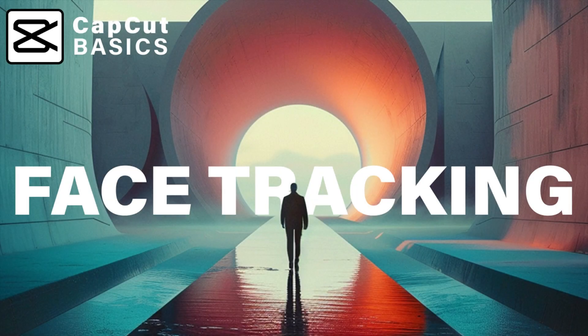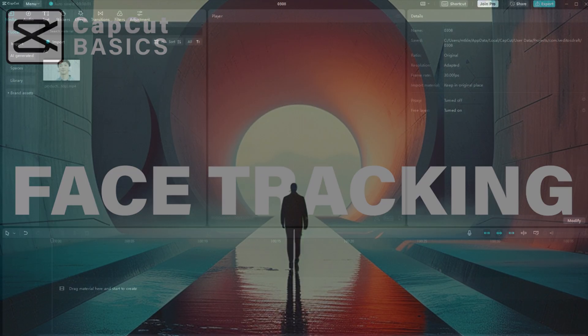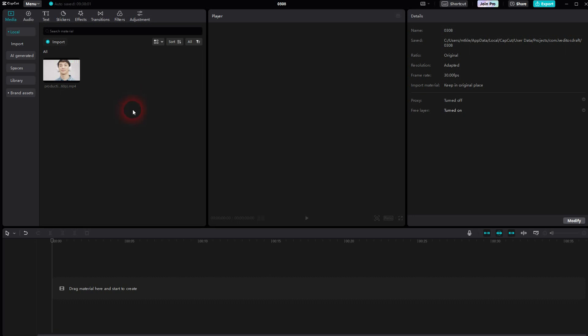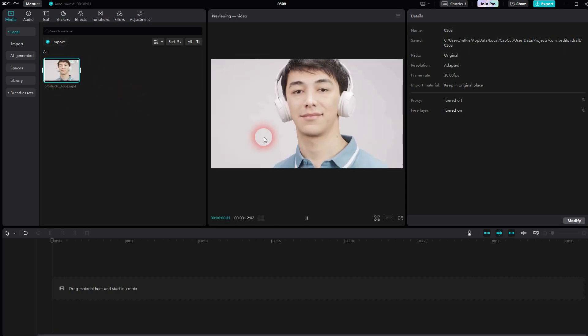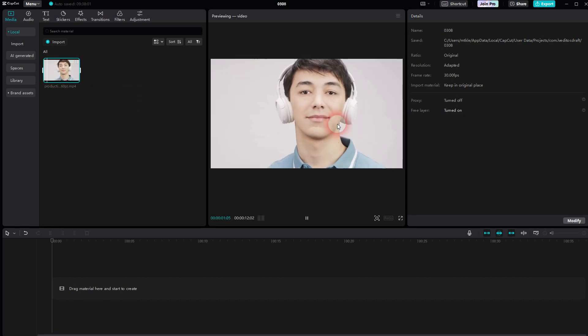Now we're back to CapCut. Let me show you a face tracking effect. At least currently in the desktop version I don't know an auto function for it, so we'll have to do it manually.